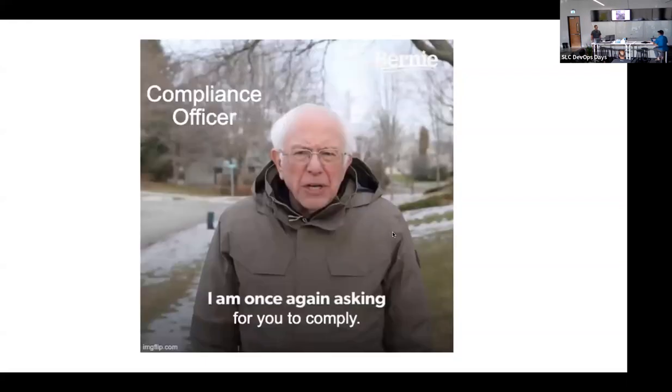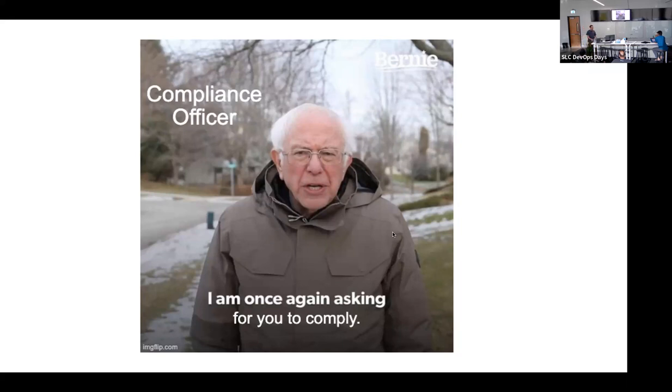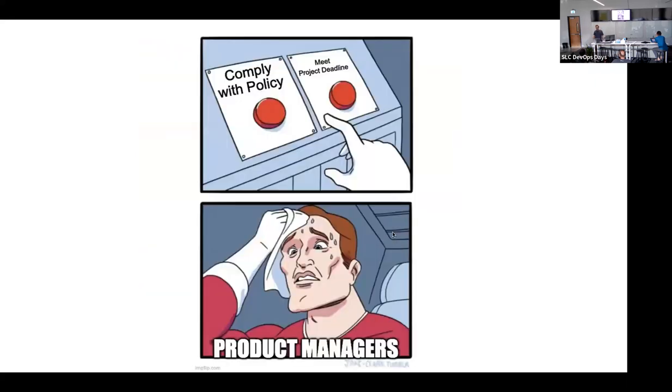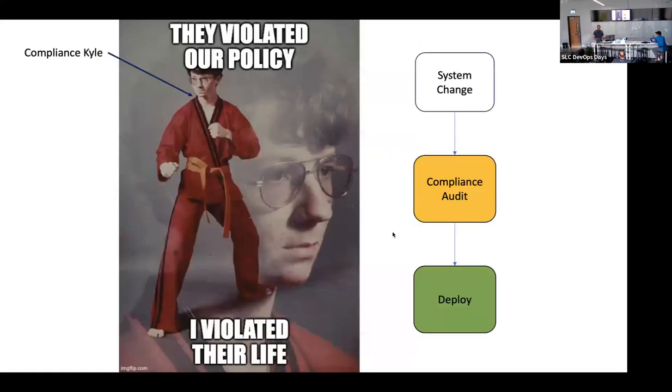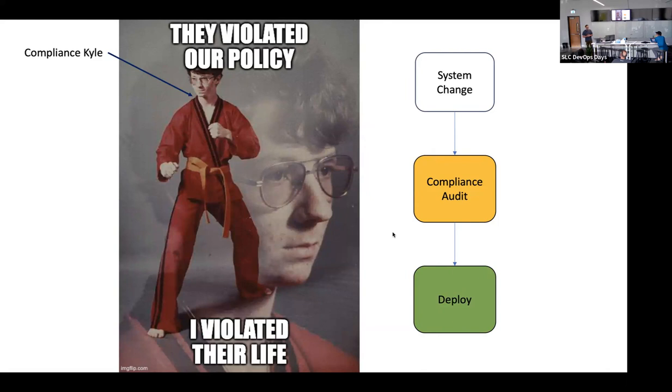Policy enforcement the hard way looks like this. You have your compliance officers, the people in charge of compliance, and they have this documented policy somewhere. Then the developers show up and start doing stuff in your system, and everything goes awry. There's the heavy-handed way and the soft policy compliance guy.